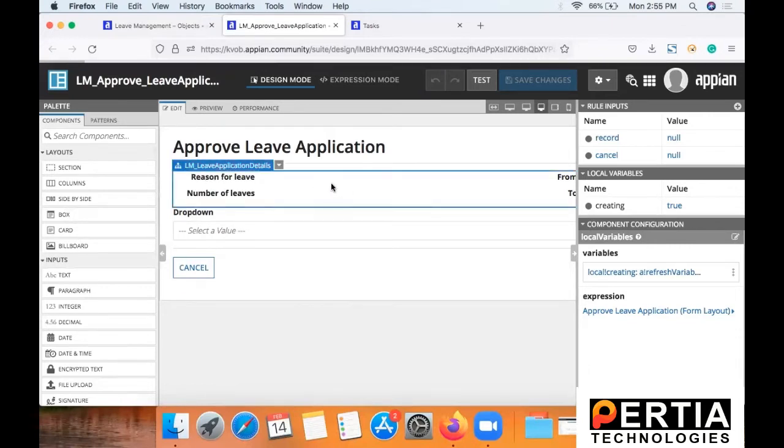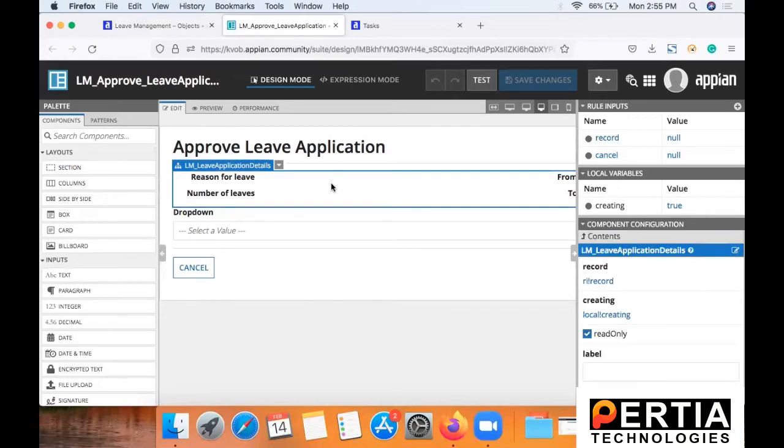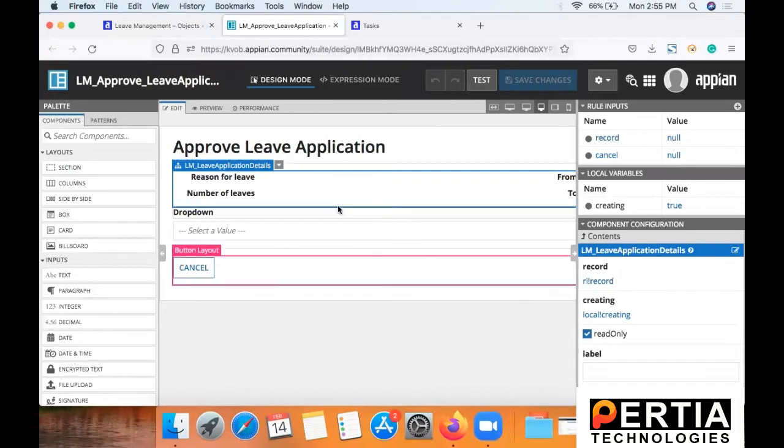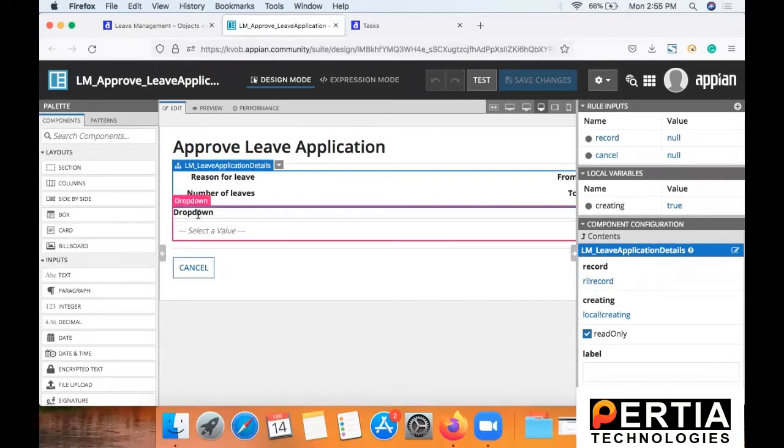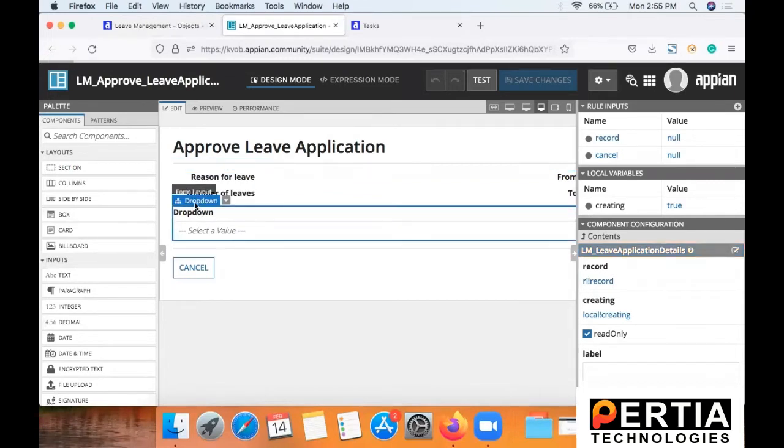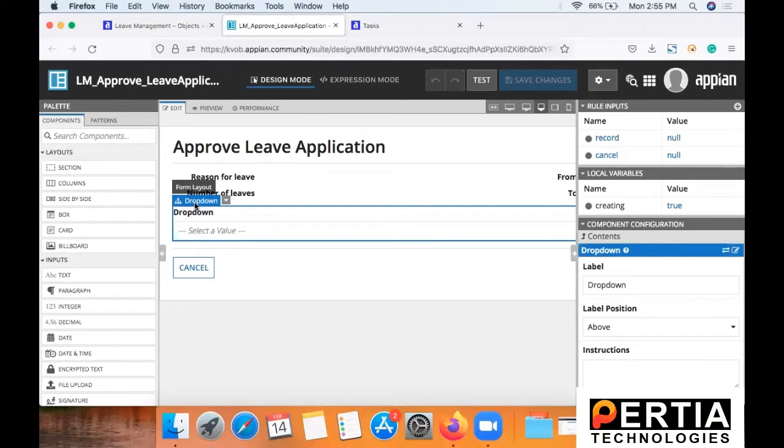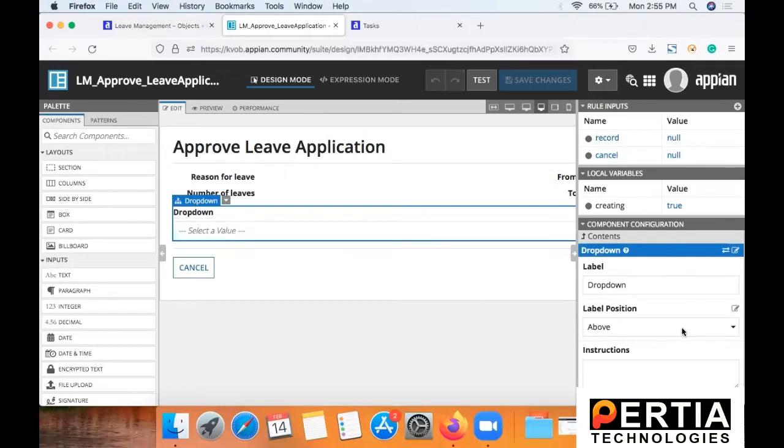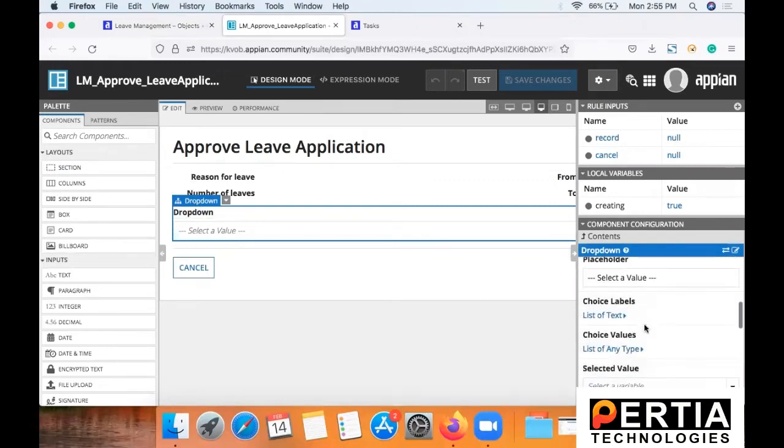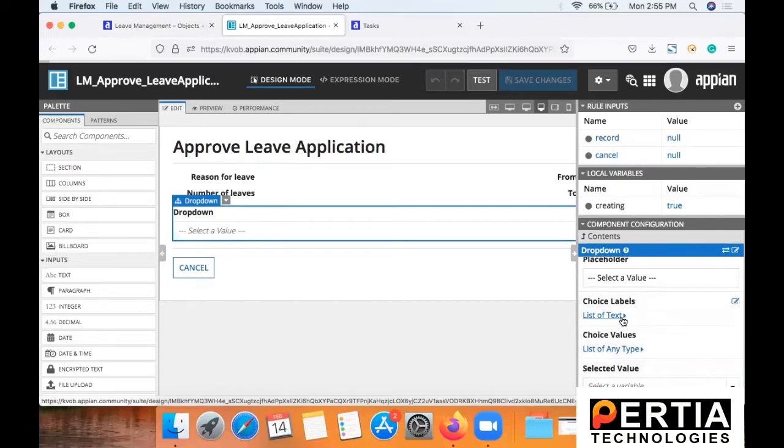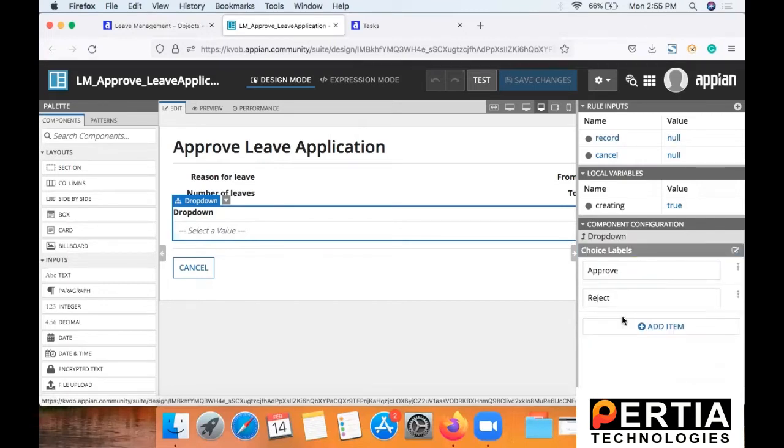Only thing is you will have to make some changes in this interface. First thing is you will have to make the fields in the approved leave application like reason for leave, number of leaves as read only, because the approver is not going to make changes there. And second addition that we are going to need is a drop down for approval or rejection of the leave application. And these changes you can do from the component configuration as you can see on the screen.